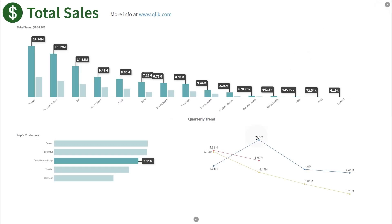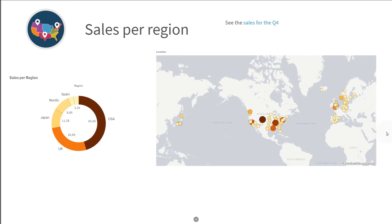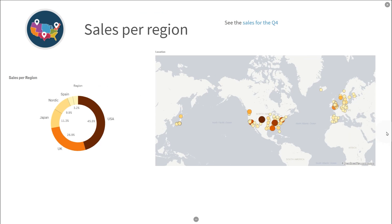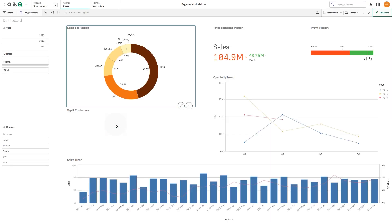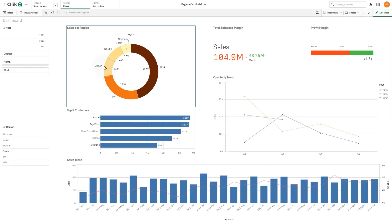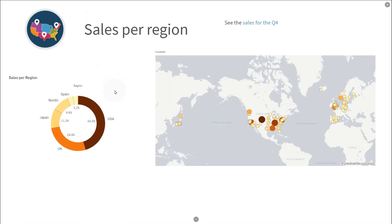To present your story, click the Play Story button. You can play a story as it would be presented to an audience. From a snapshot, you can navigate to the sheet and visualization it originated from. By doing this, you get access to the live data of the snapshot, where you can make new selections to take your story in new directions.